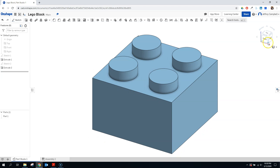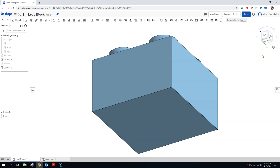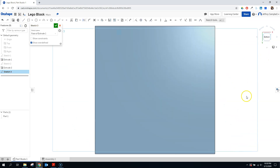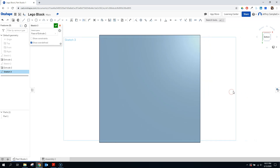Now we need to make the bottom, because Lego blocks need to connect to other Lego blocks, and we can't do that if the bottom is perfectly flat — we need it hollowed out in the right way. This is where subtractive modeling comes into play. In subtractive modeling, we're removing material to make our shape, whereas when we added those four circles to make the knobs, we were doing additive modeling — adding material to the original block.